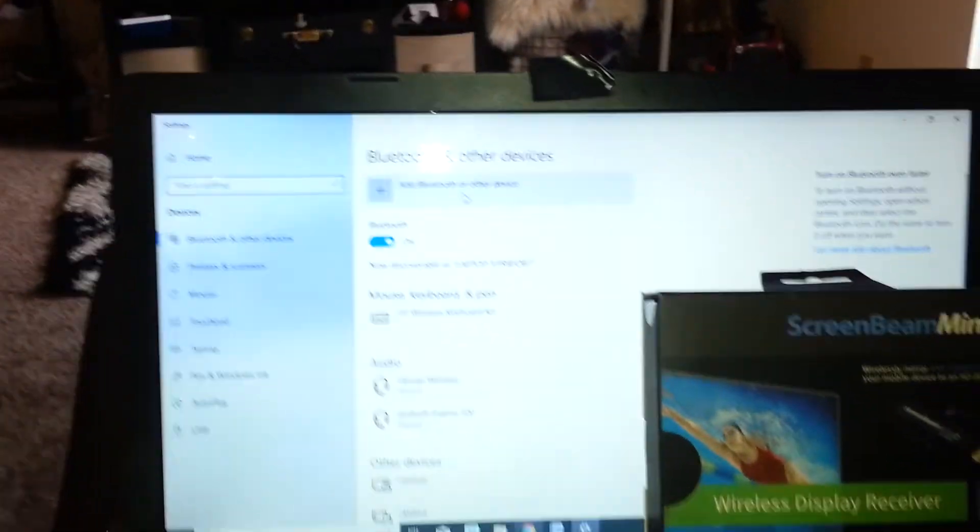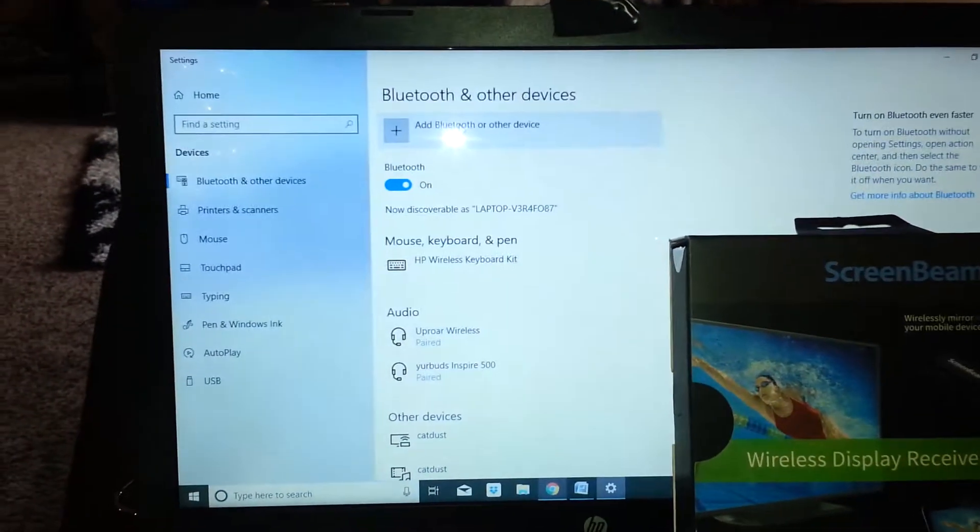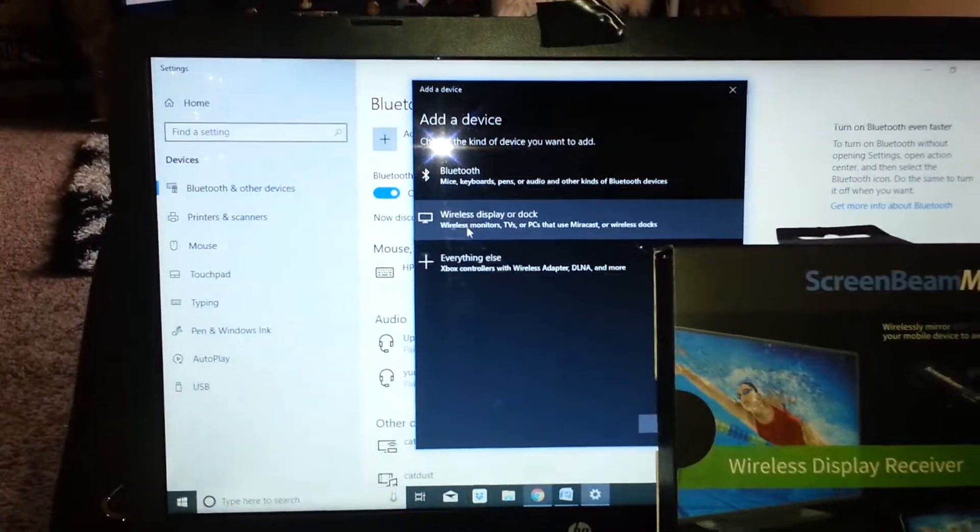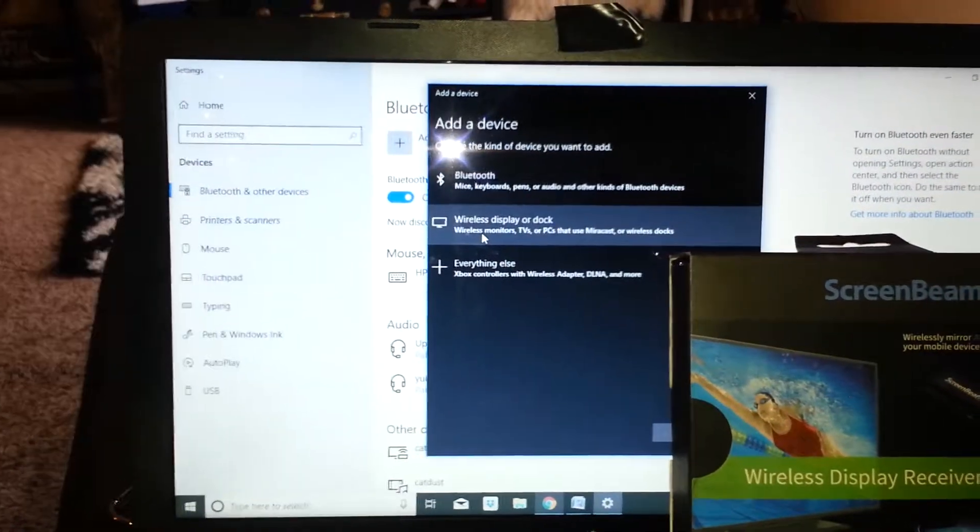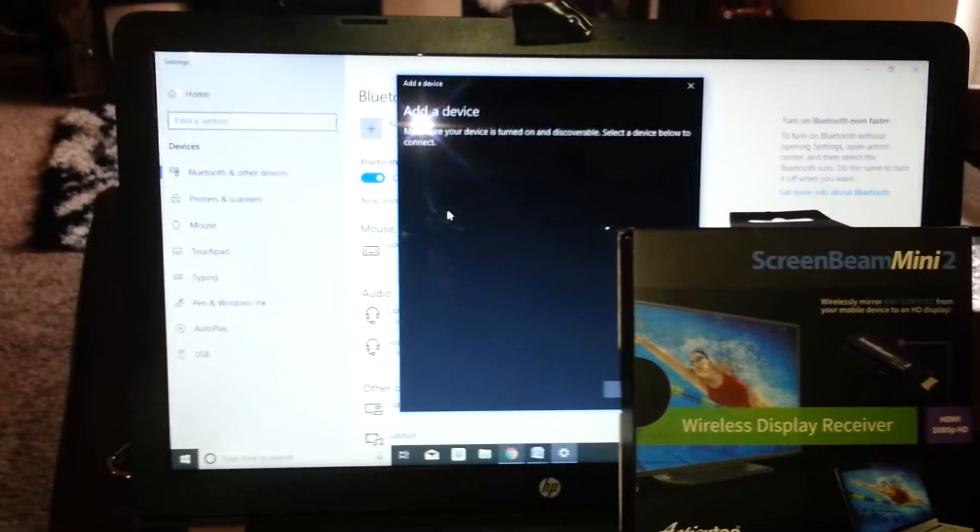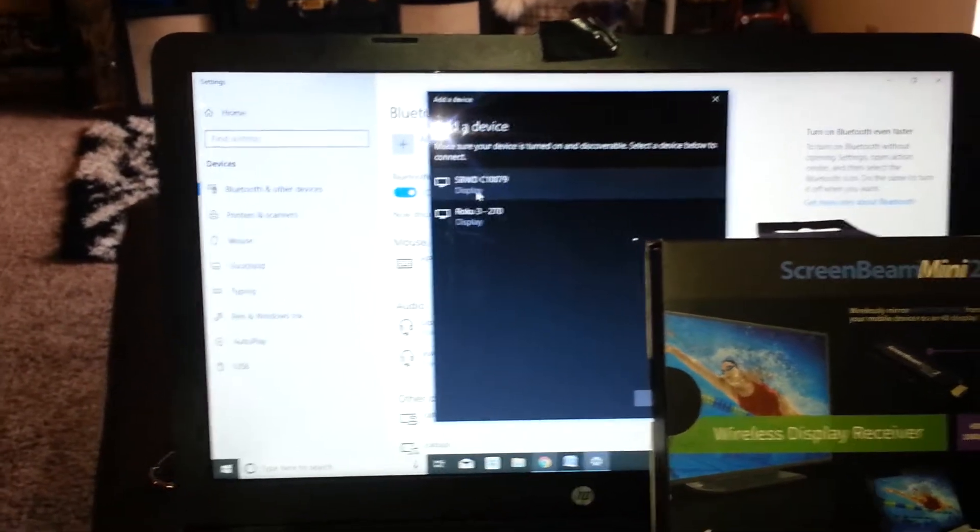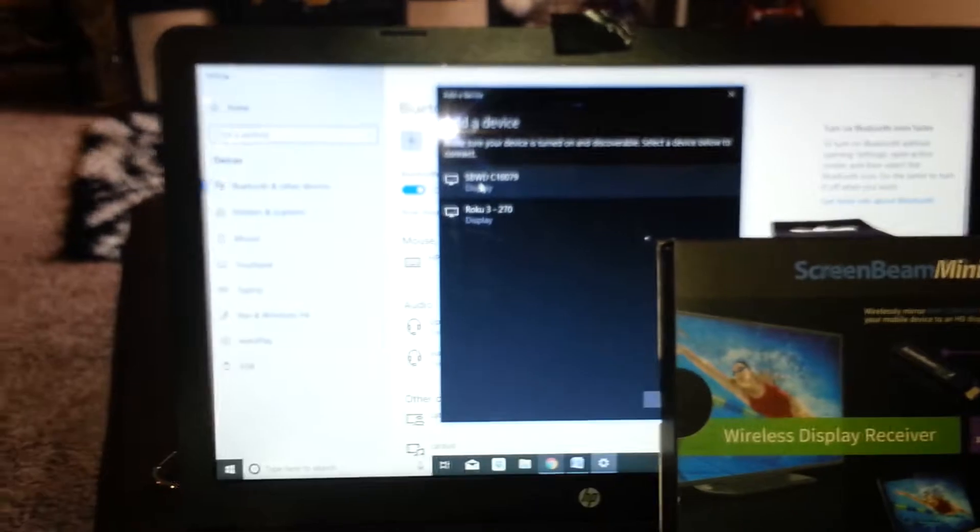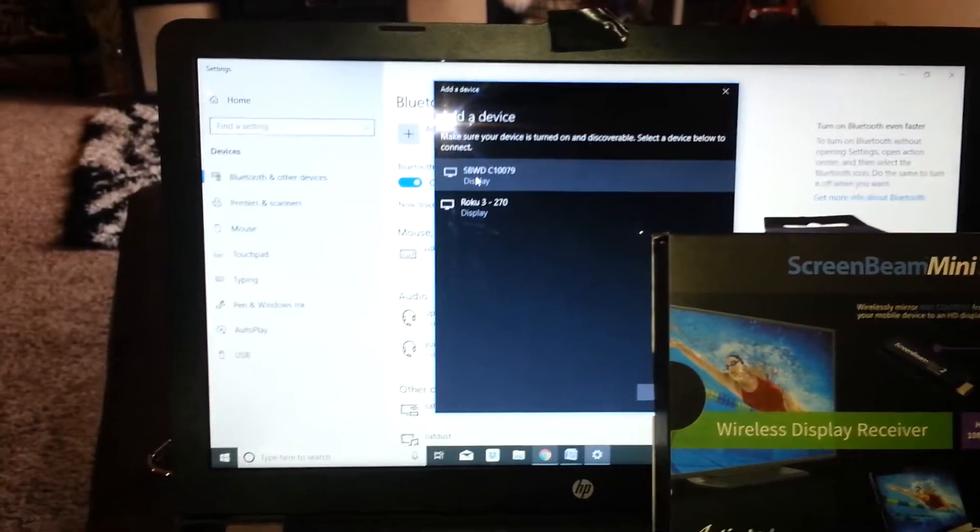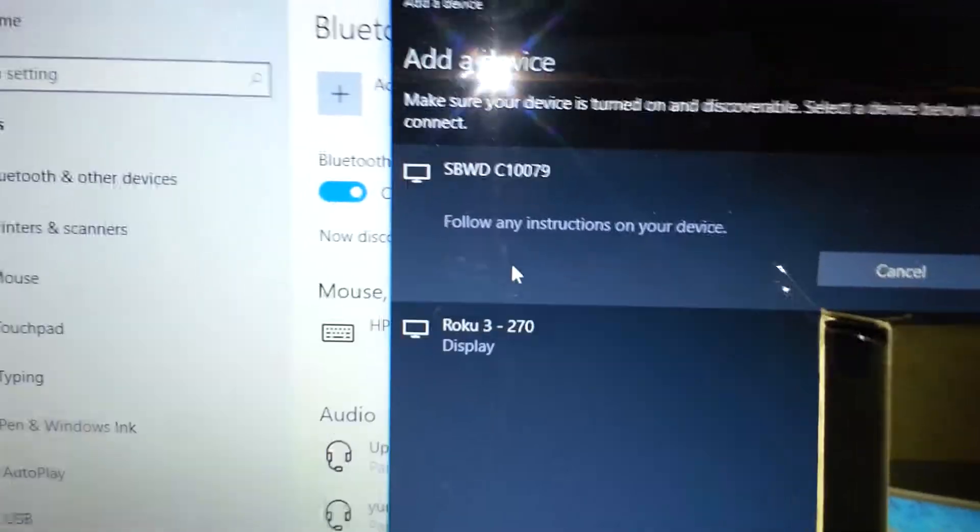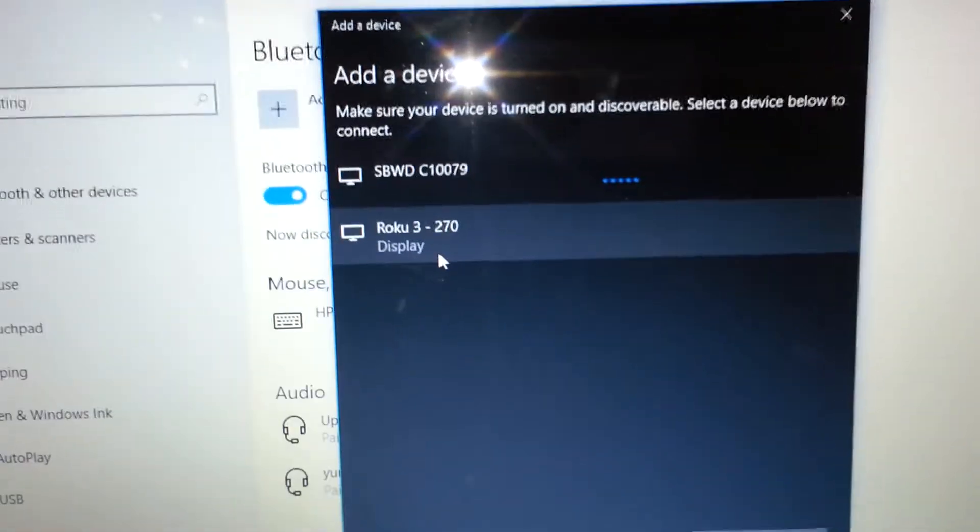So right here, add Bluetooth other devices, and then I'm going to click on Wireless Display or Dock. And then, since it's the ScreenBeam Wireless, that's the one you're going to want to click on, and then it'll go through. Follow any instructions on your device, which it should be plug and play.